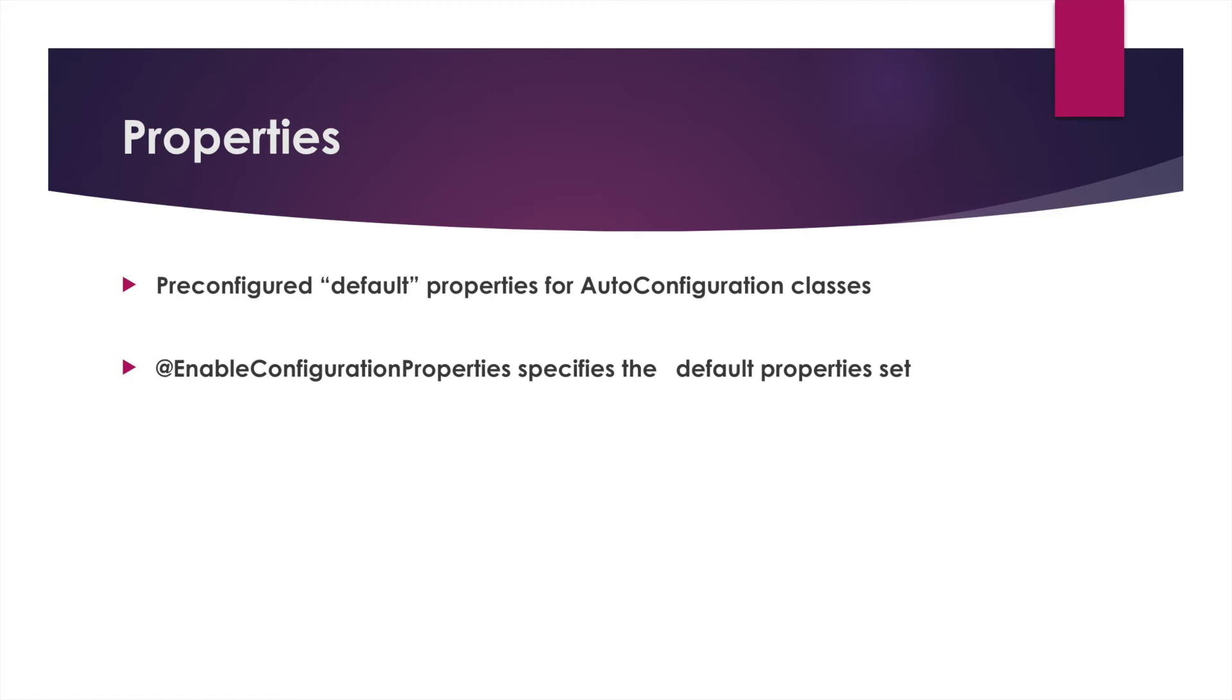We will show you that as we go throughout these tutorials and further chapters. You will see how this auto configuration with properties are available and they are loaded by default.